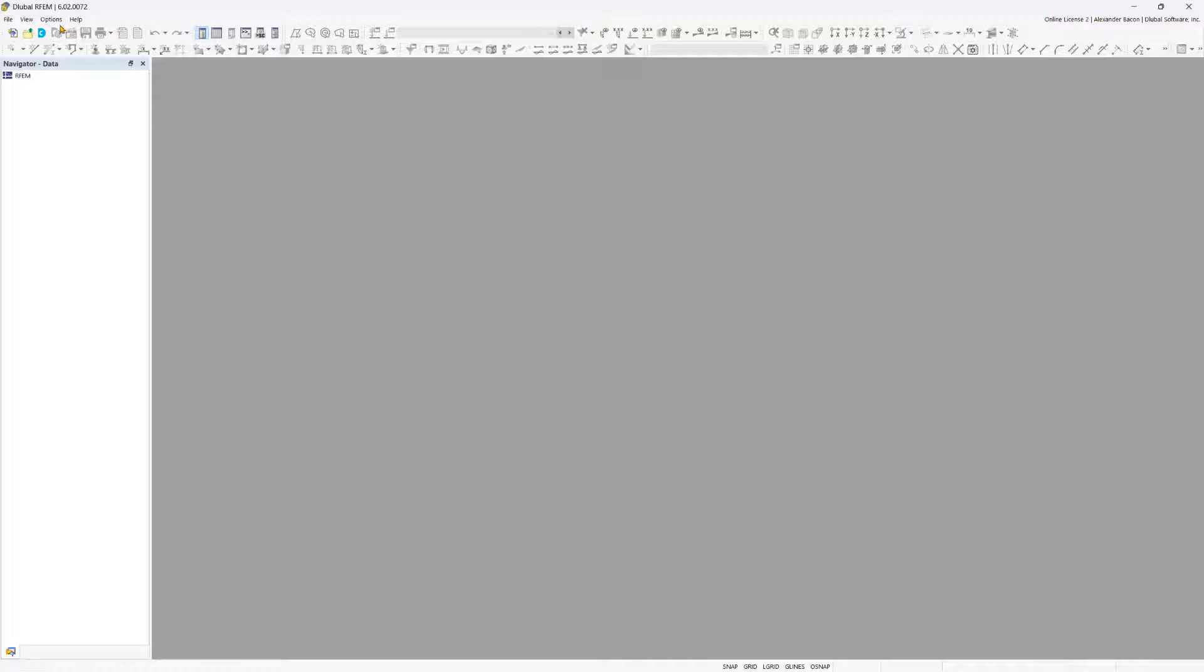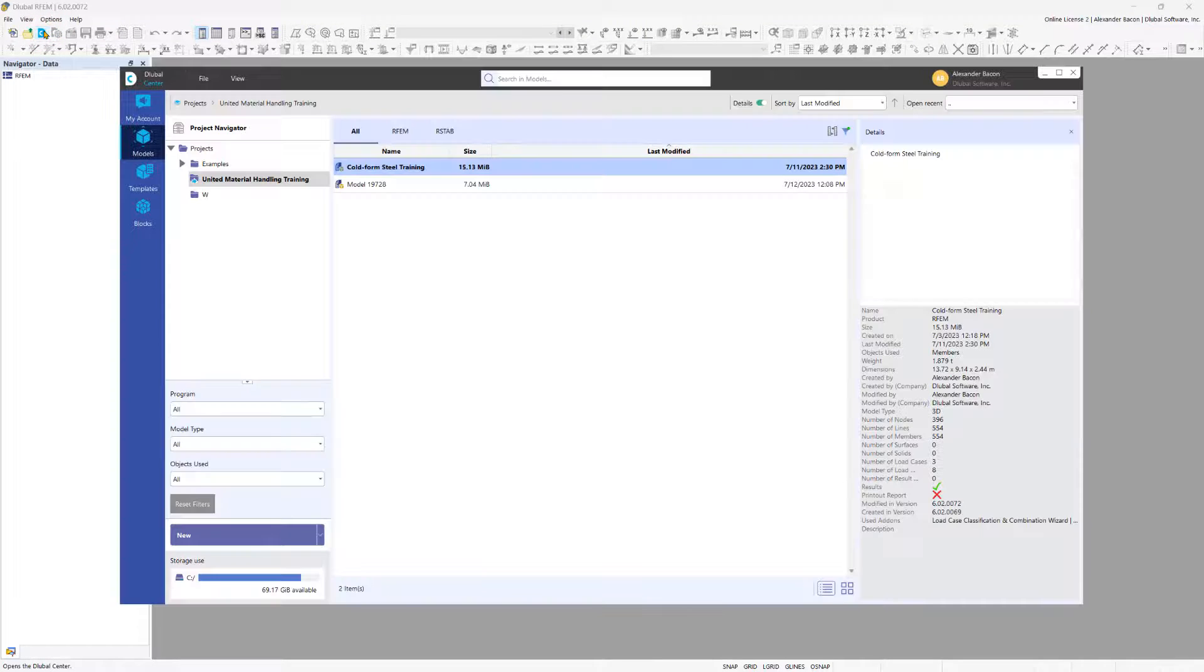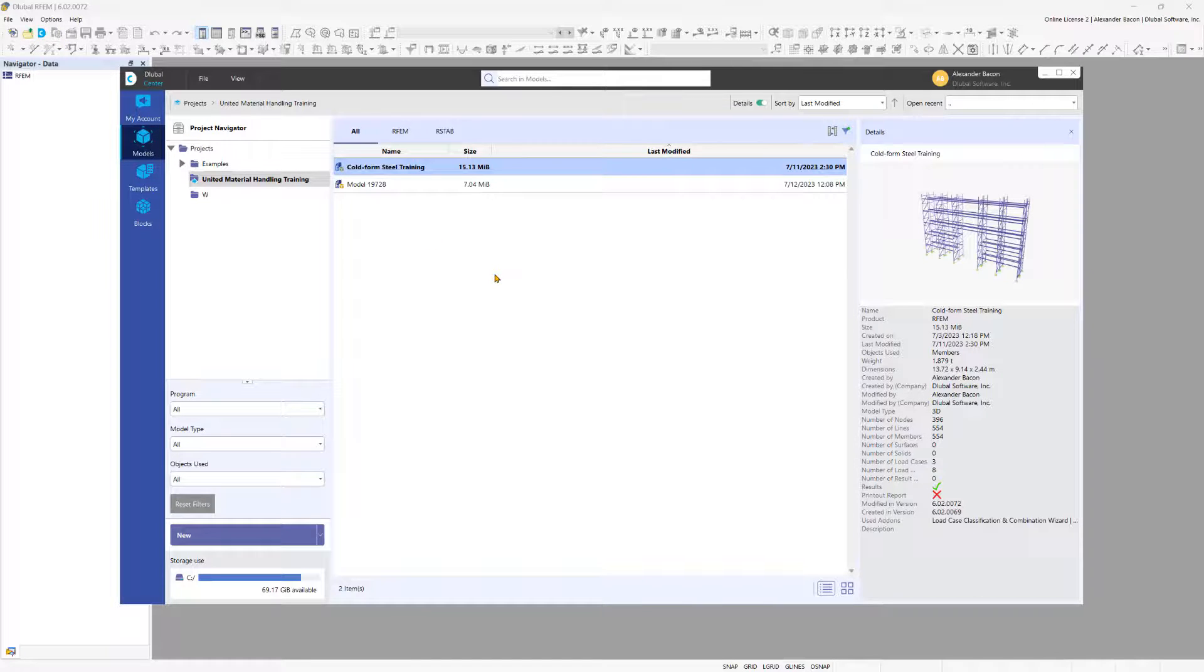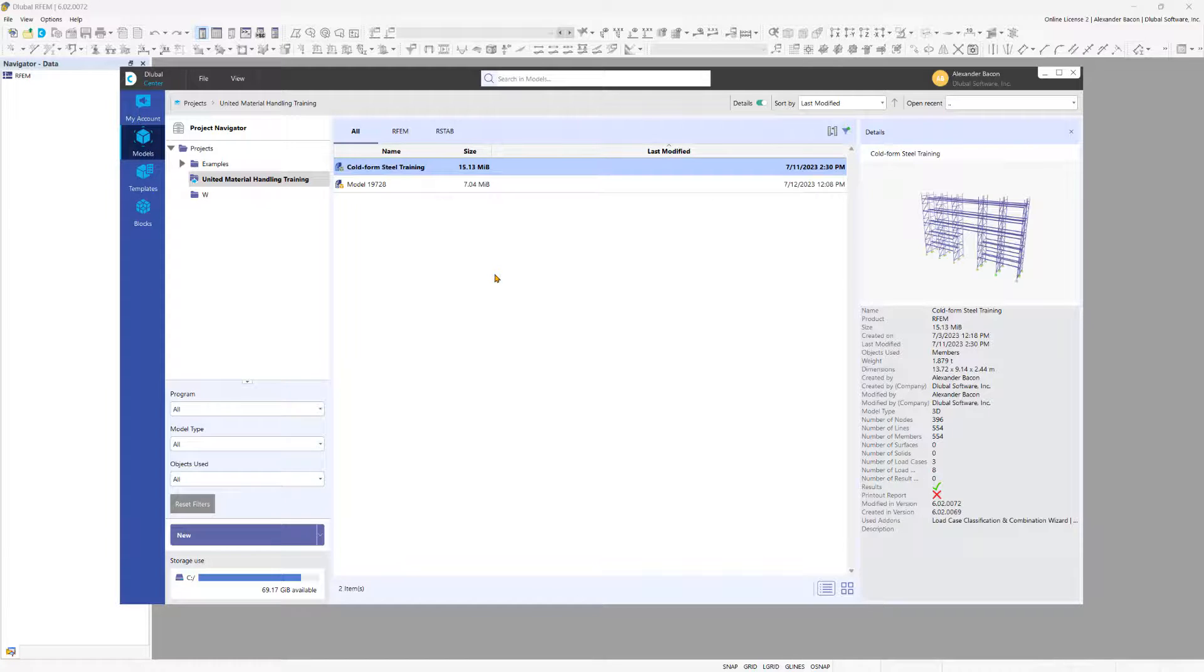The Dlubal Center is also new in RFM 6. Among other things, it manages the projects and model files that you have in one central location. Detailed information and graphics facilitate the assignment of models for quick order processing.